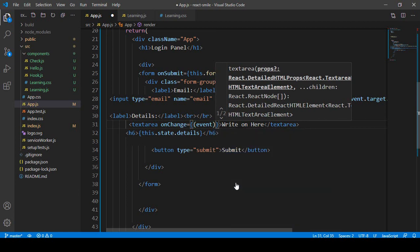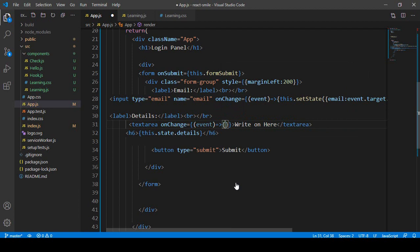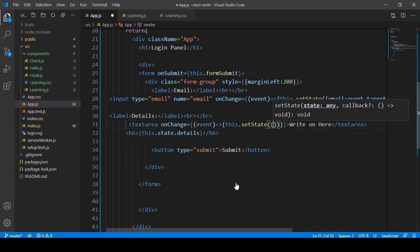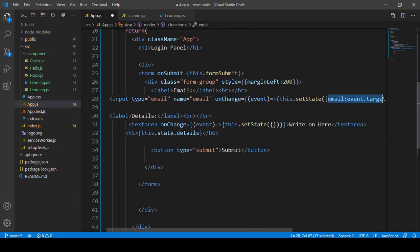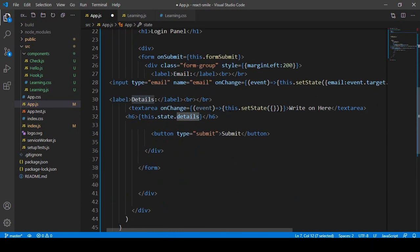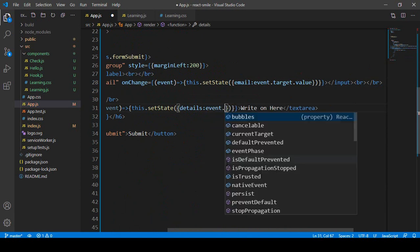Inside the onChange function, I'll call setState. As I've told you, setState is a built-in method — when you want to pass a value to the state, you use setState. Here I pass the property name 'details' and set its value to event.target.value, just the same as we did for the email field.